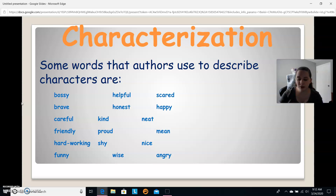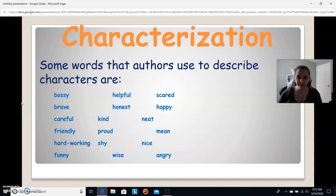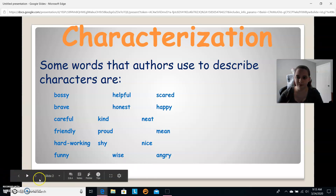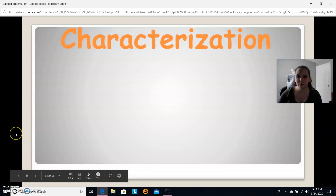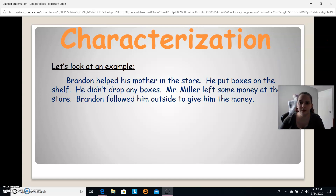What we're going to do now is look at two passages and try to figure out how the characters are described. Let's look at our first example.